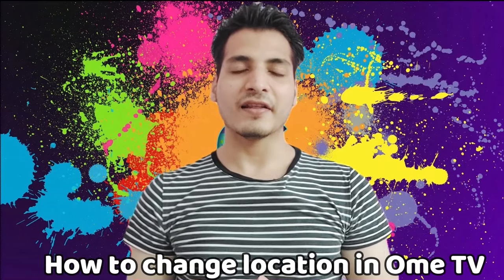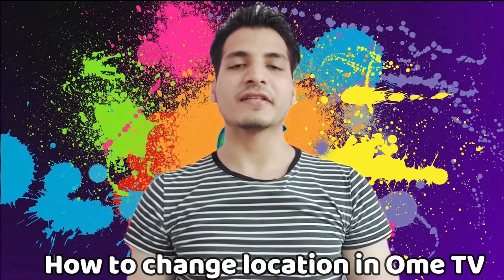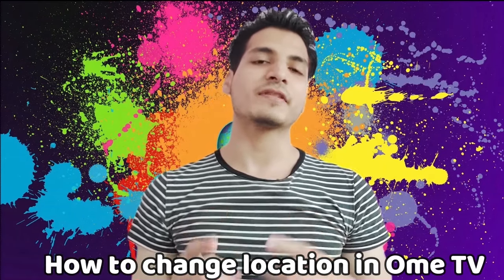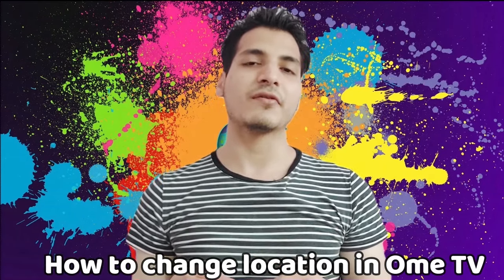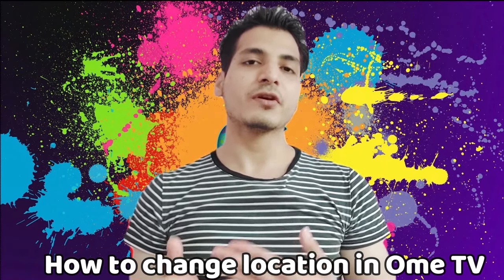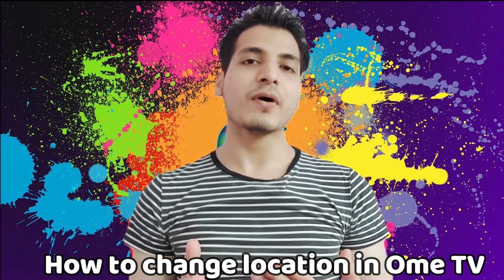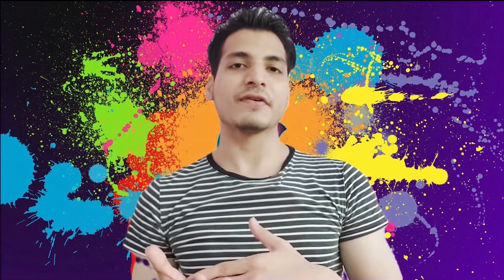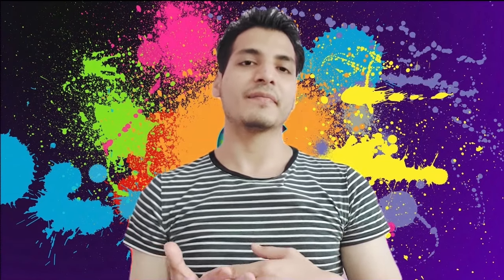What's up guys, Sumatek here. In this video I'm going to show you how you can change the location on Ome TV, that is the website for random video chat. After watching this video you'll be able to know how you can change the location on your Ome TV and then explore the people from other countries' servers and video chat with them.